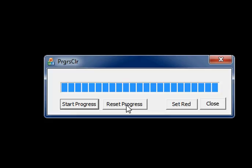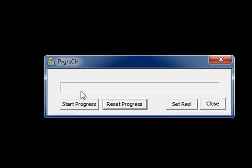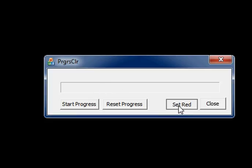The set red button is used to change the appearance of this progress bar. So here I am setting the background color to white and bar color to red. Now let me start progress.